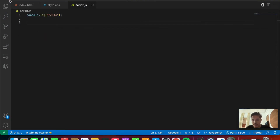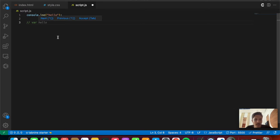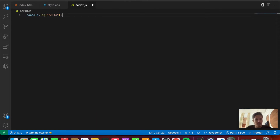Now let's continue about variables. The first variable is var, which existed in JavaScript since it was invented. The var variable has something called global scope or function scope. Global scope means that particular variable is accessible anywhere inside the JavaScript file. Function scope means all var variables are accessible inside a function block. Let's understand this with a better example — first let's remove the console.log.